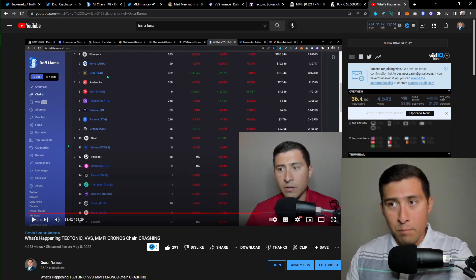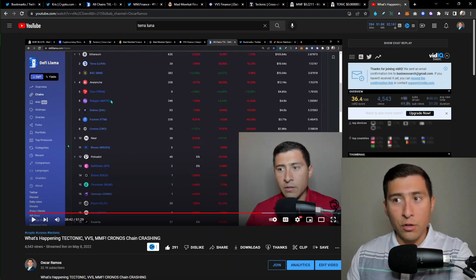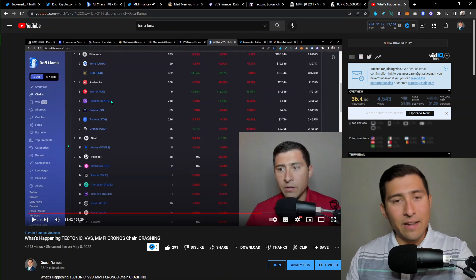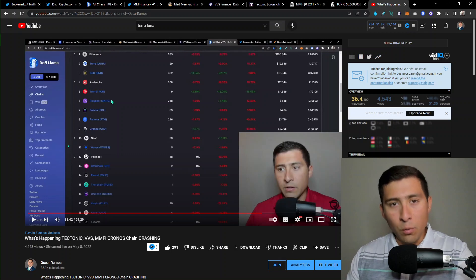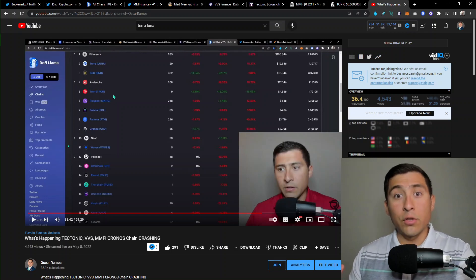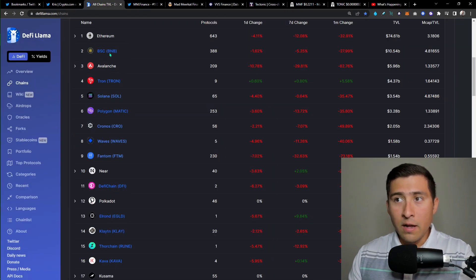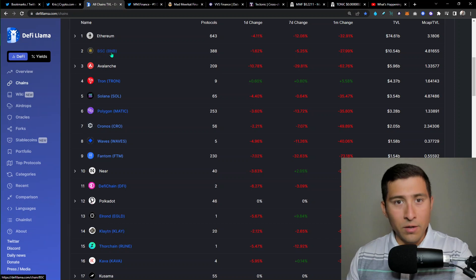And then we have Binance Smart Chain, Avalanche, Tron, Polygon, Solana, Fantom, and then in number nine, Cronos. But now who are the two missing on top of Cronos? Well, of course, Terra Luna and Fantom.